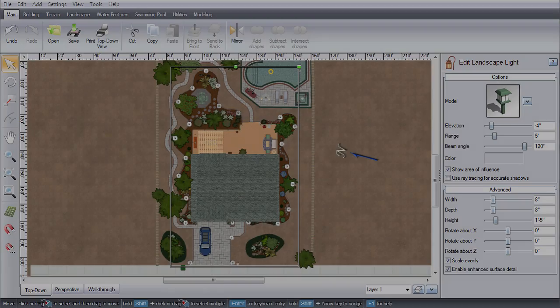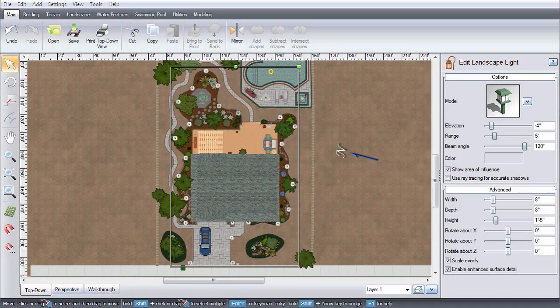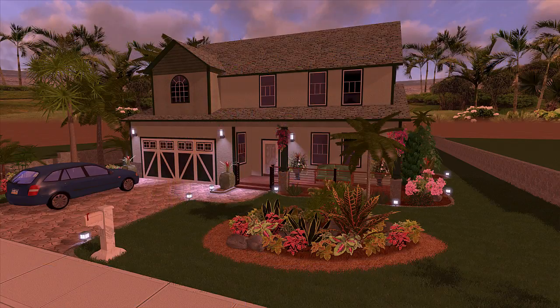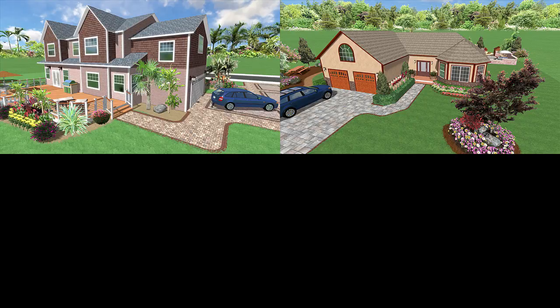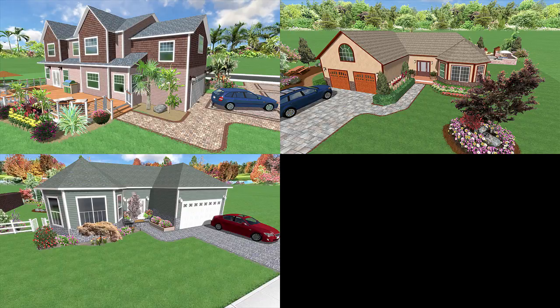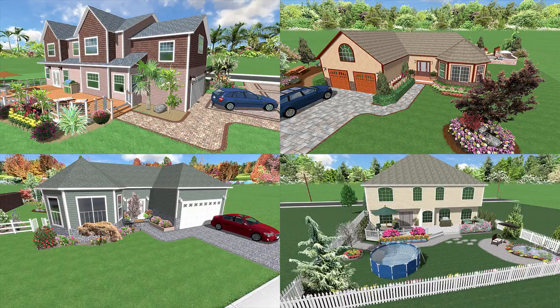Design landscape lighting and see them in night mode. Design single and multi-story houses.